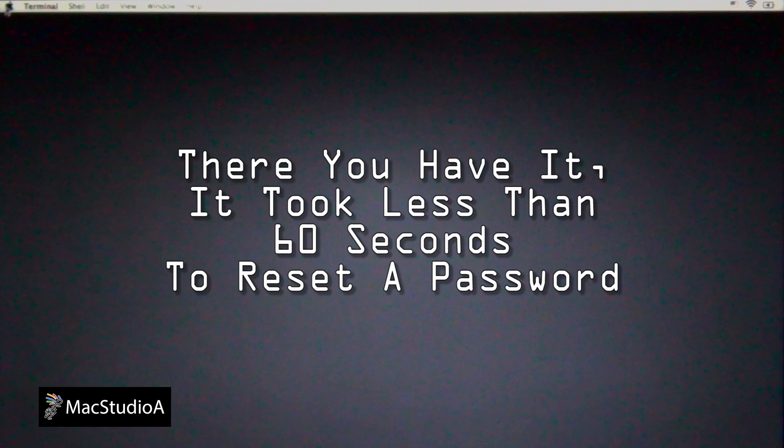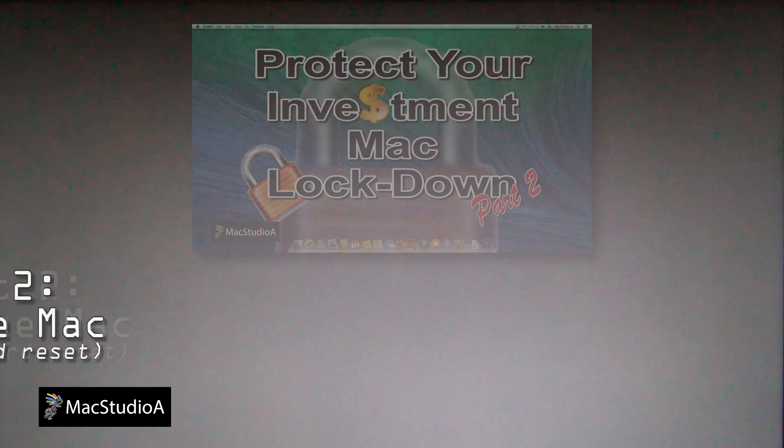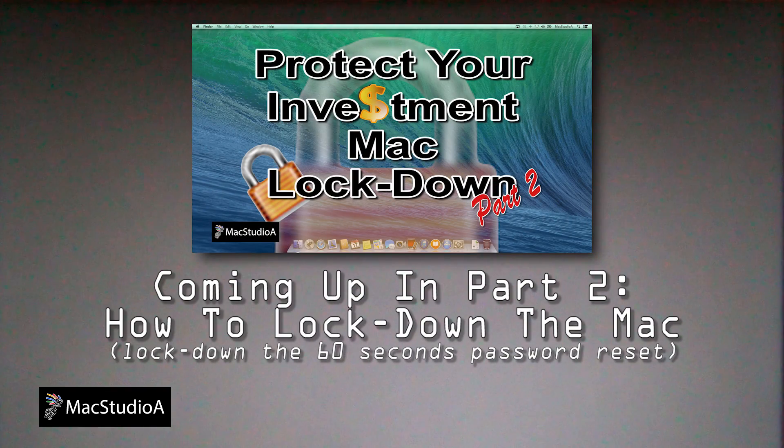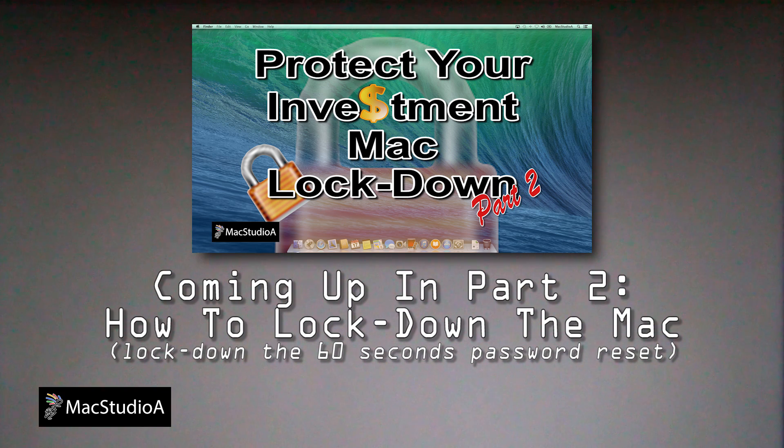So what can you do to prevent someone beside yourself from resetting your password? All is not lost. Coming up in Part 2, I'll demonstrate how to lock down your Mac more securely, so even Yoda can't access it.